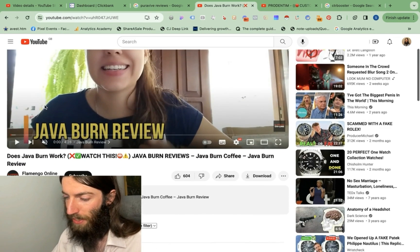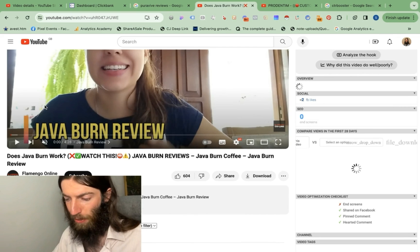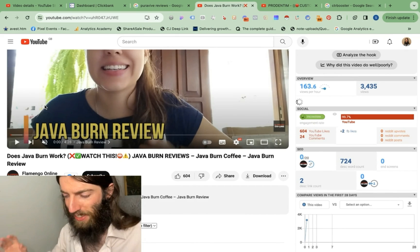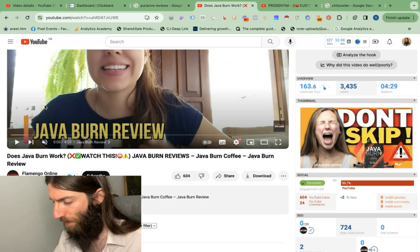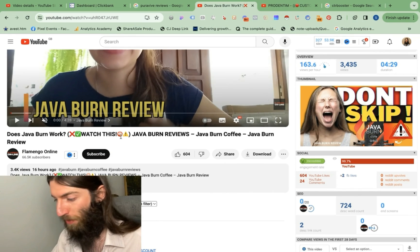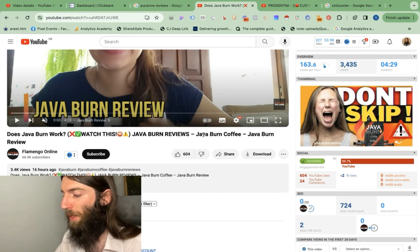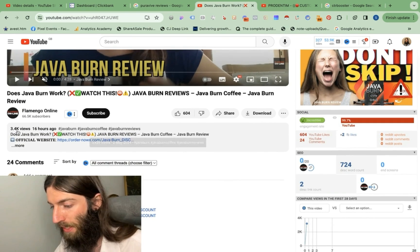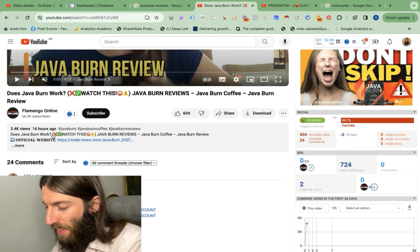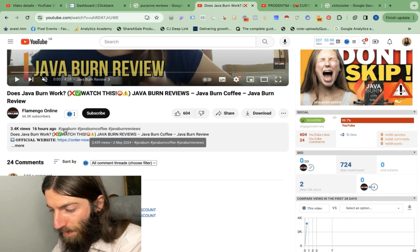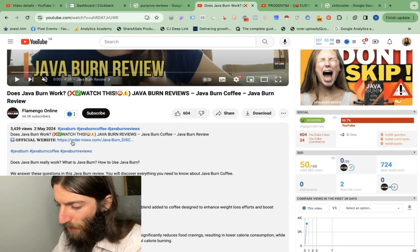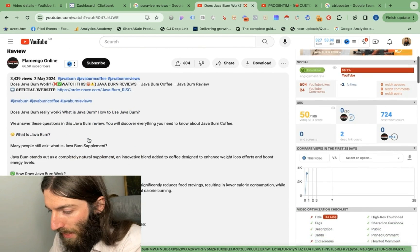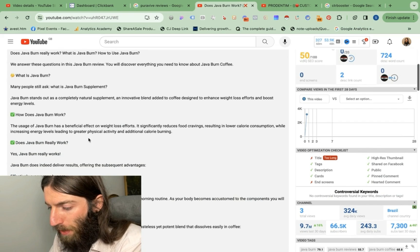Let's look at that one as perhaps a better example. You notice their titles are extreme clickbait. The strategy with this is basically, is it a scam? Or make sure you click this link because there's those fake websites out there. You need to make sure you buy from the right one. Does Java Burn work? Watch this before you buy all of that. Java Burn reviews, Java Burn coffee, Java Burn review. 3,400 views in 16 hours. Got a load of hashtags here. Then we have official website, which is not. That's their affiliate link. Then we've basically got a long form blog post in the description.